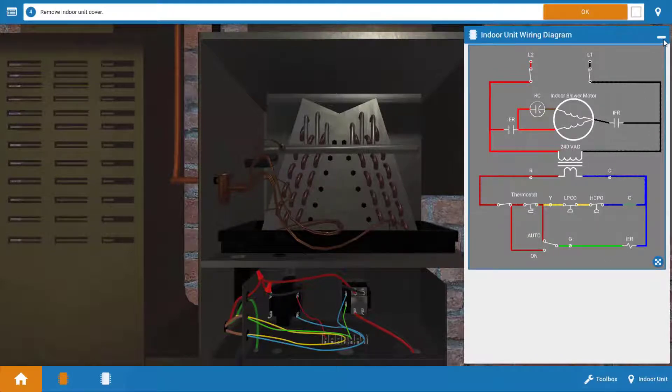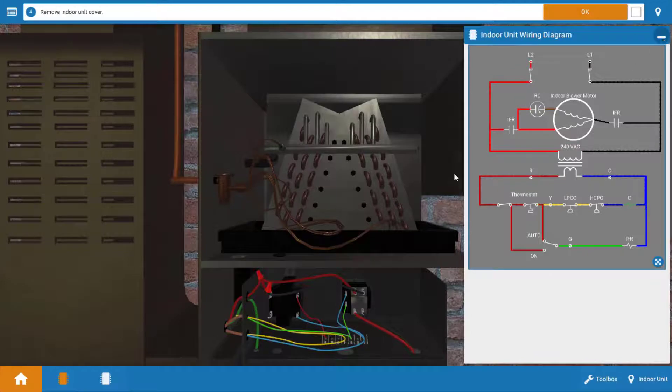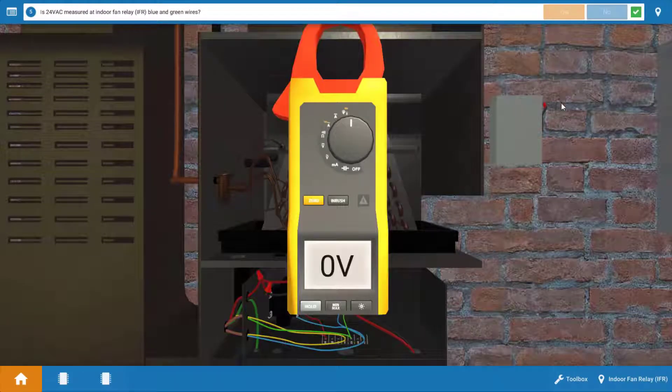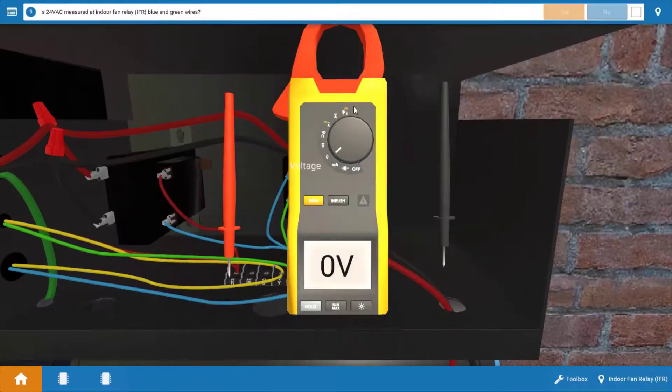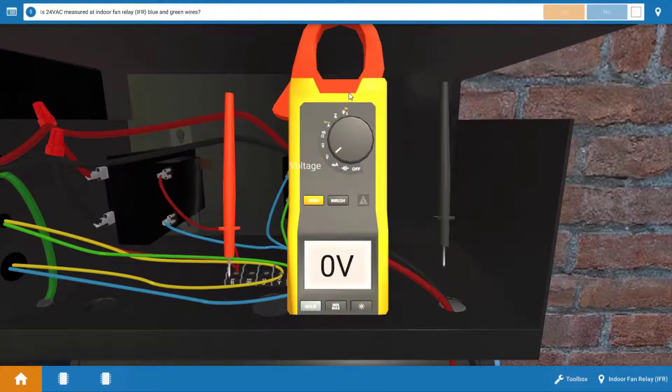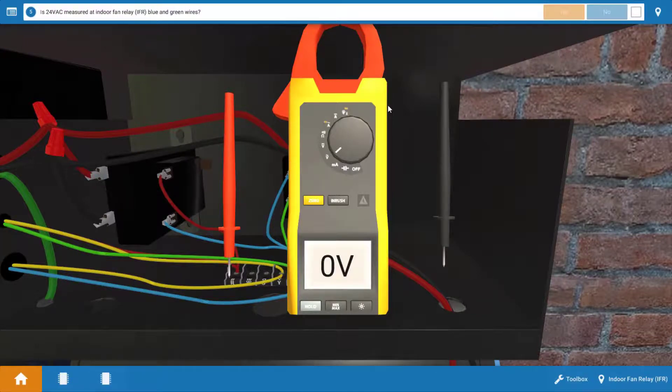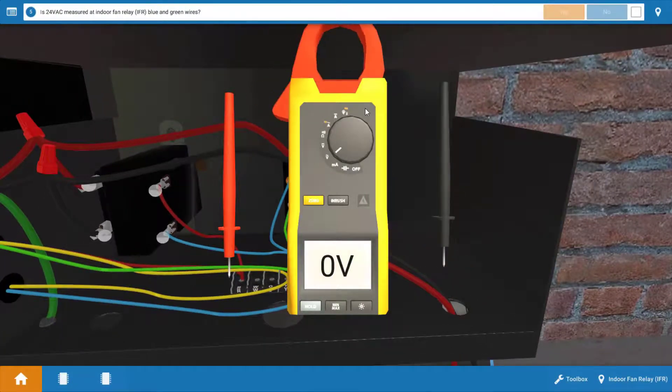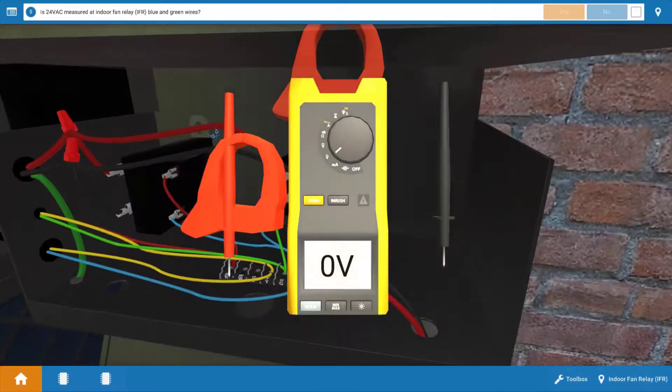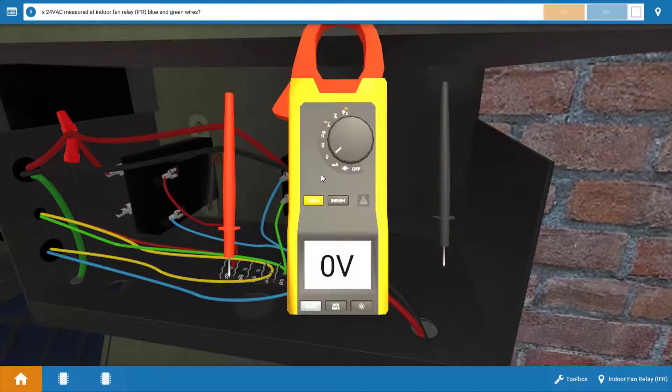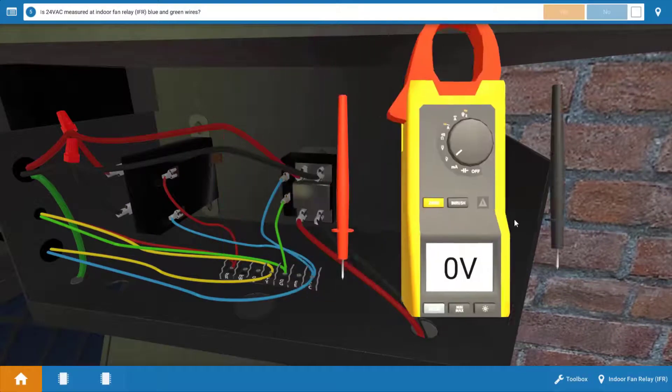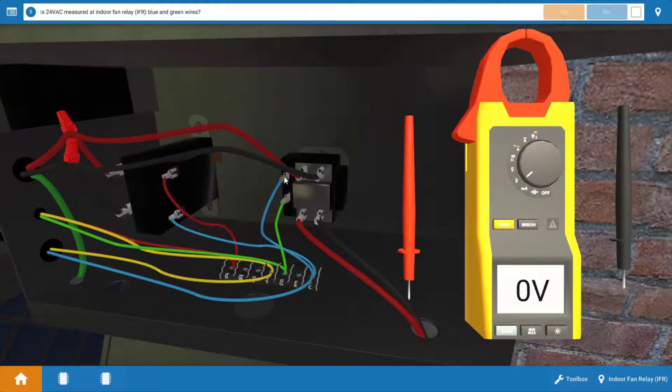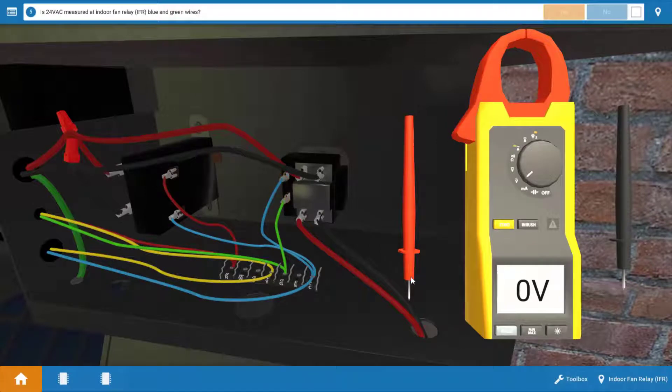Click OK on the procedure guide. And the first thing we're going to do is we're going to measure for 24 volts at the fan relay. Now we're going to do this at the coil of the fan relay. So just slide your meter out of the way and the coil is located between blue and green here and the two glowing orange hotspots.